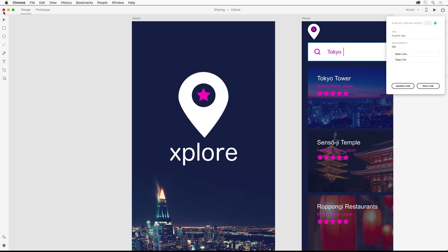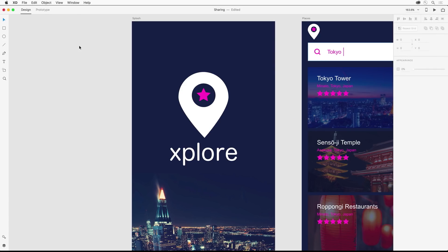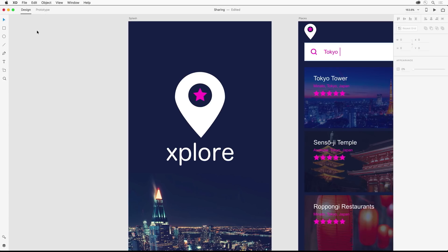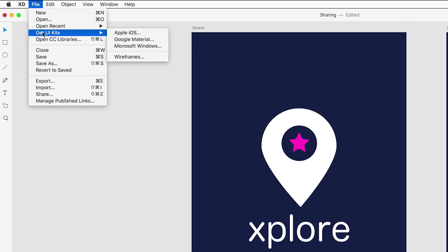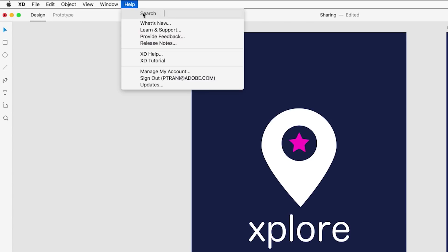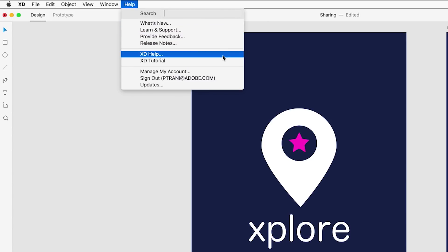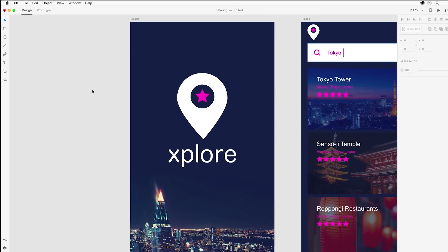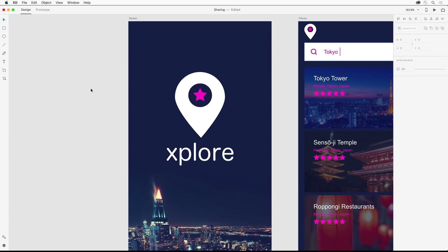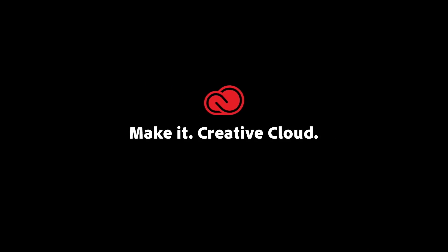When you're ready to take things to the next level with XD, know that there are additional UI kits you can use, plus learning and support resources. Get inspired by XD projects on Behance and watch live stream sessions on Adobe Live. Thanks so much for watching.